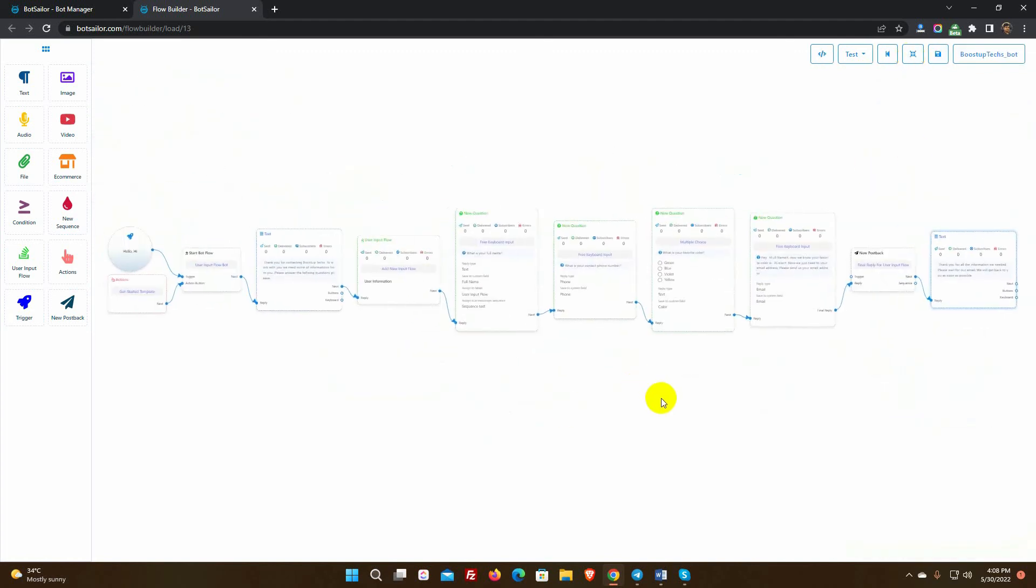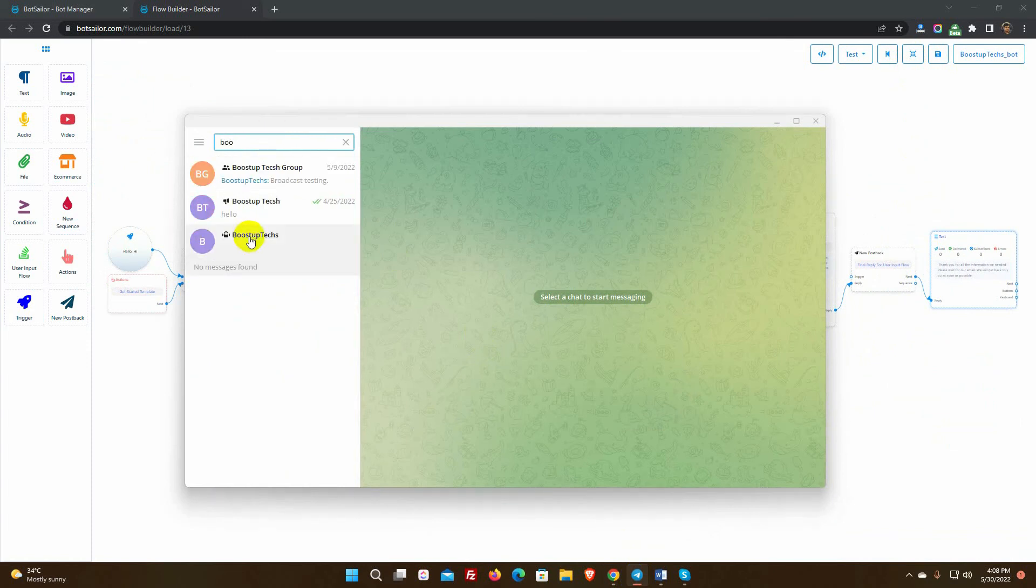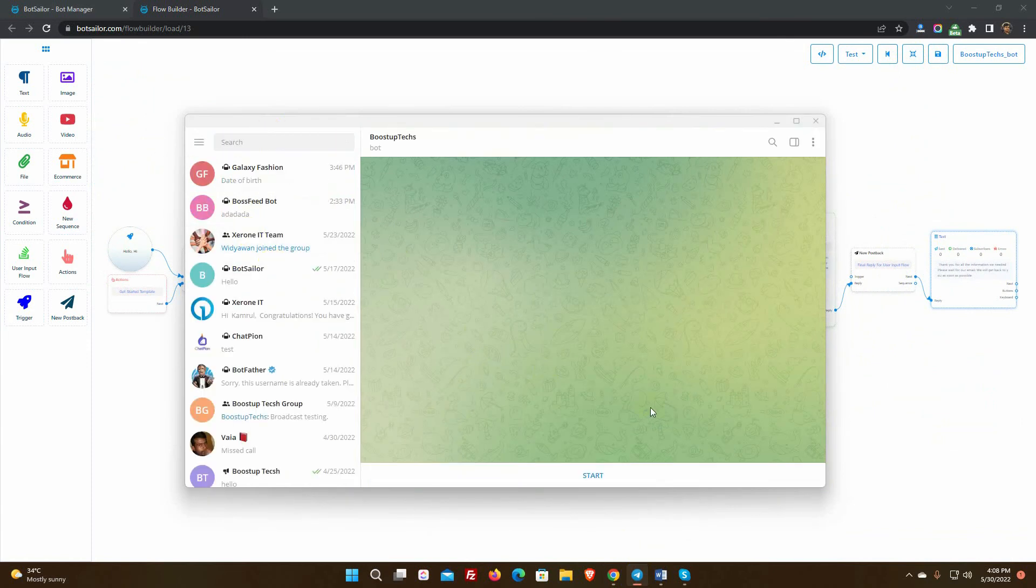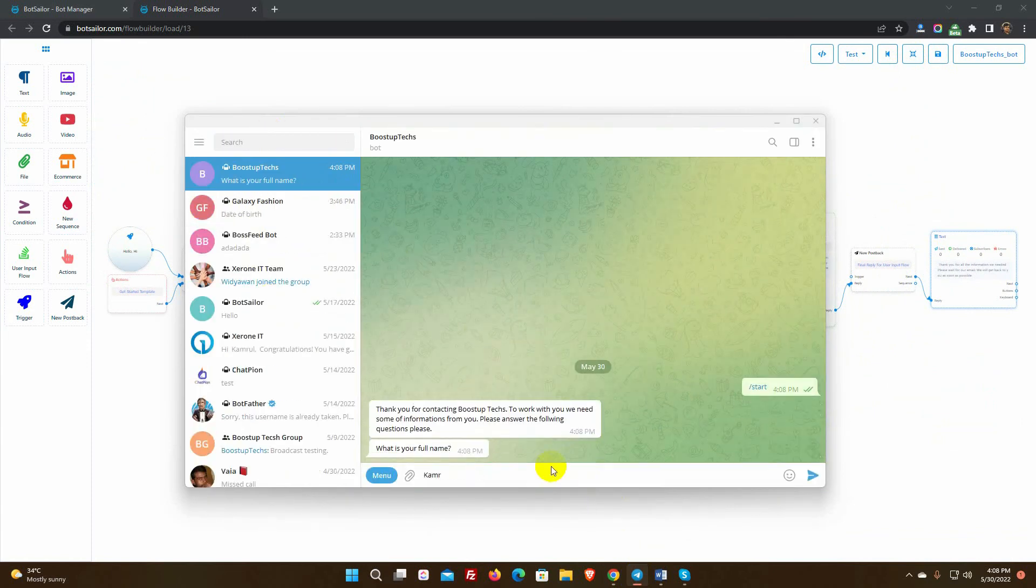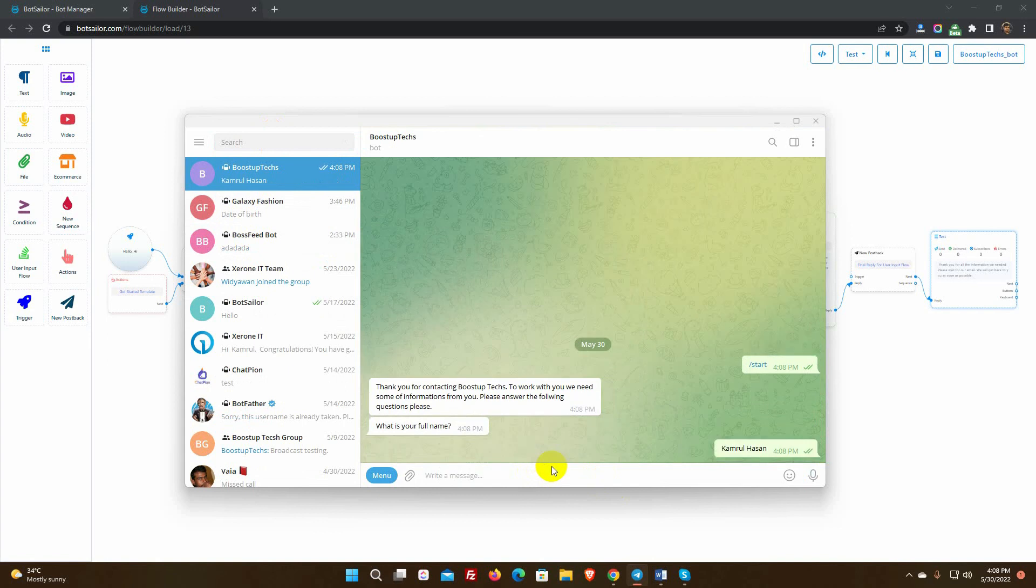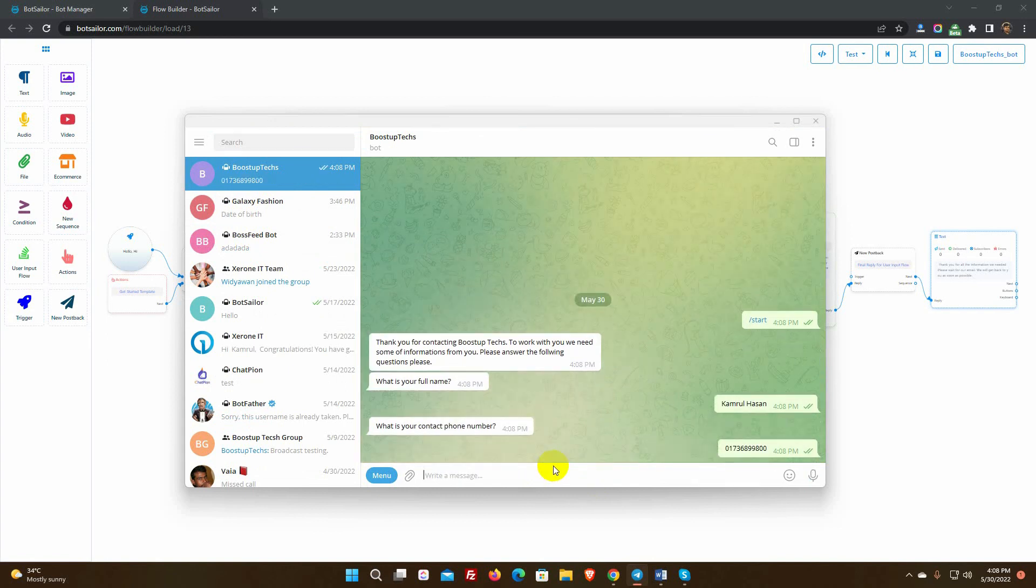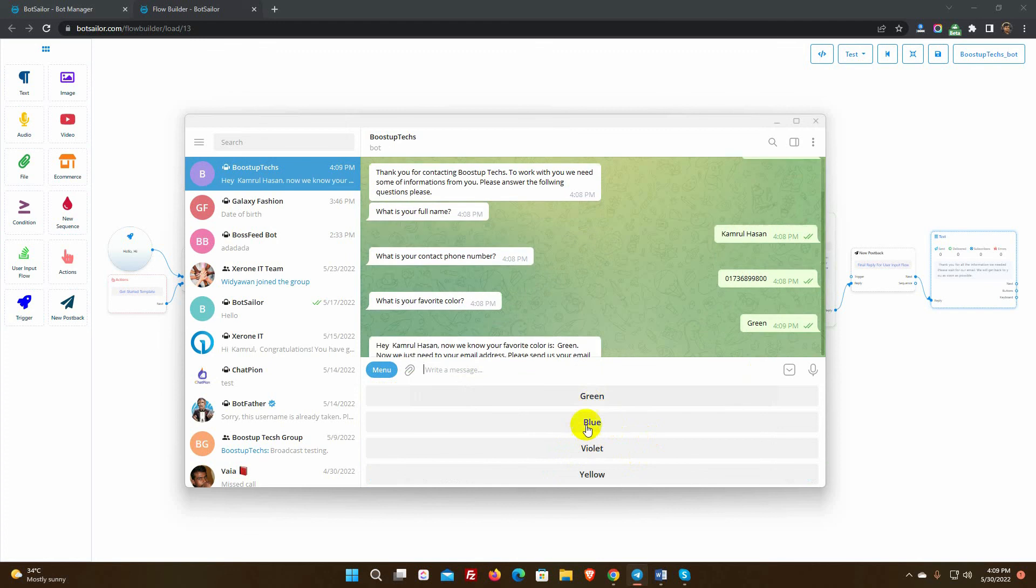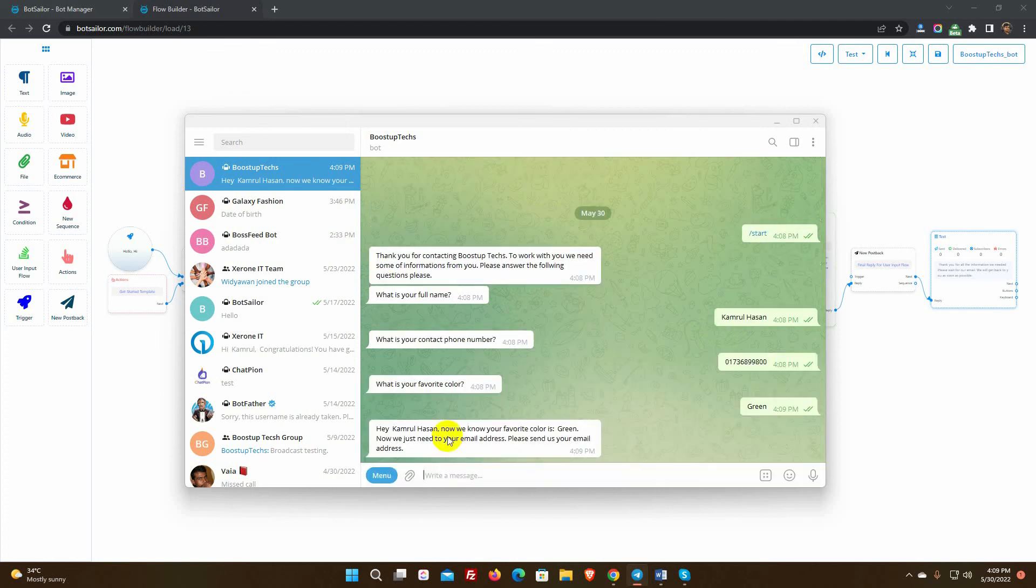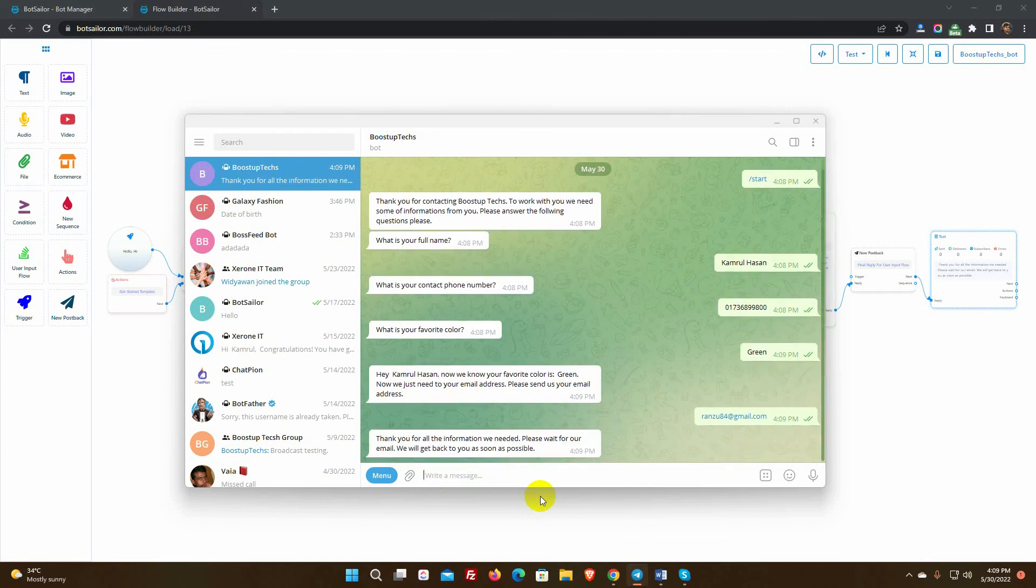Let's check the user input flow in the Telegram bot account. Yes, it's working perfectly.